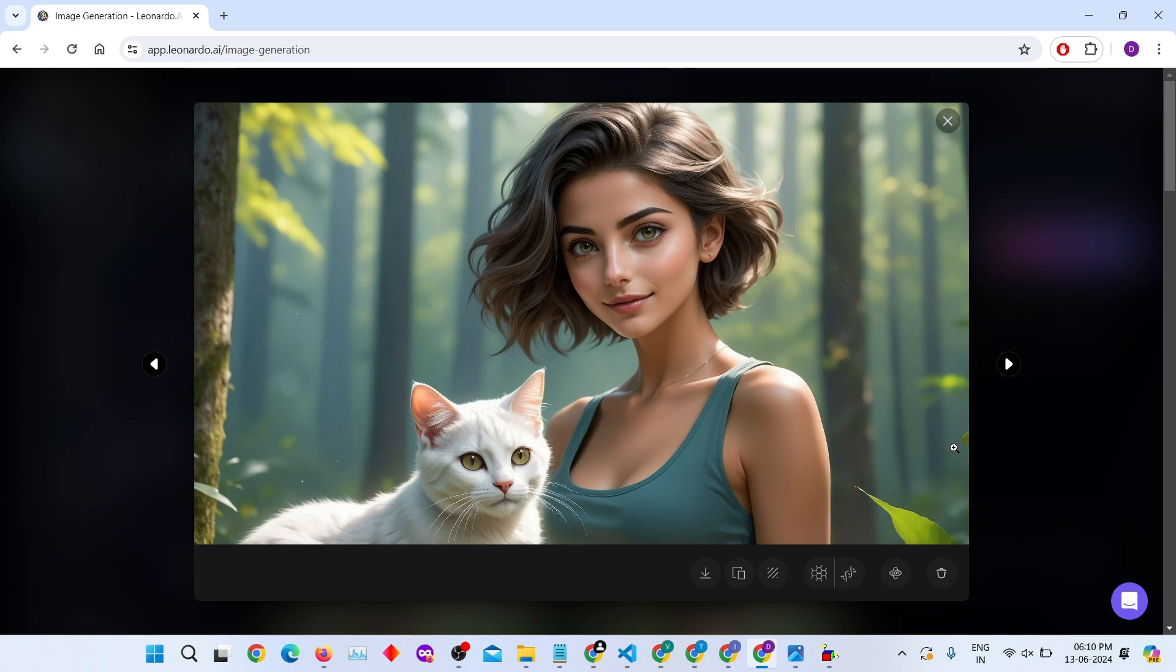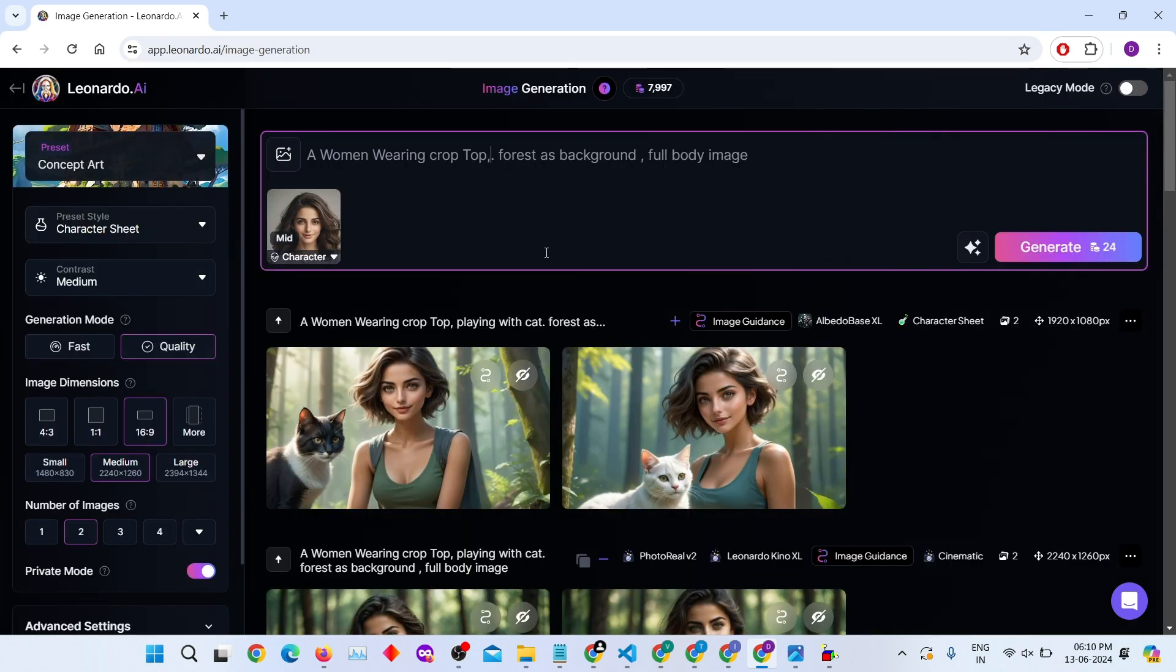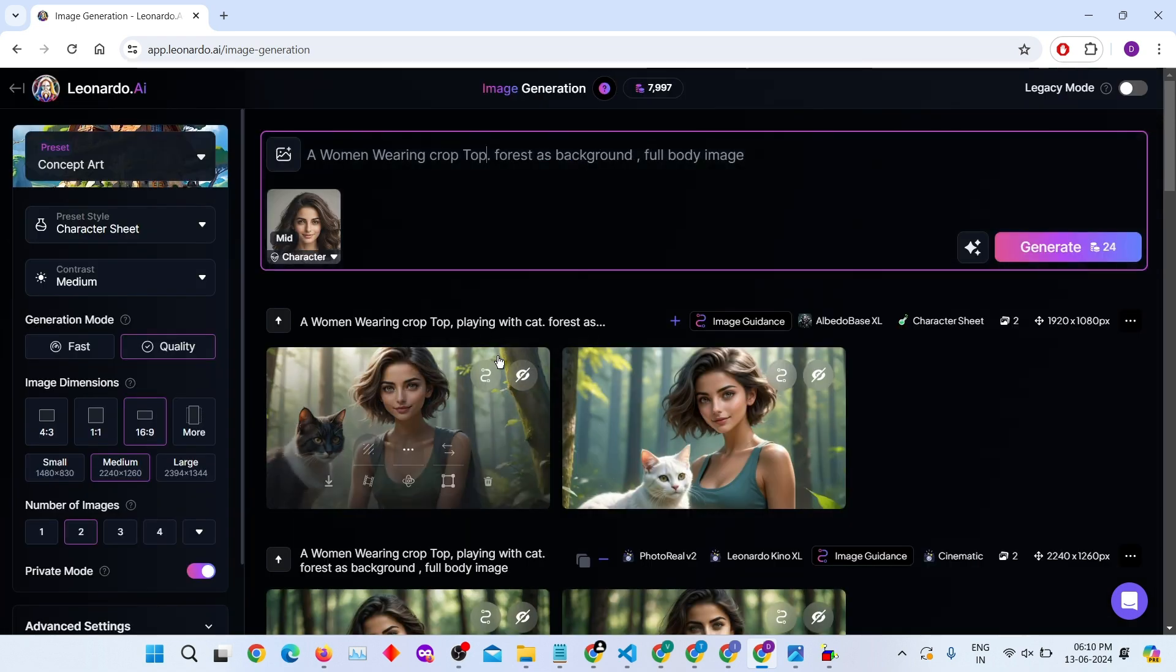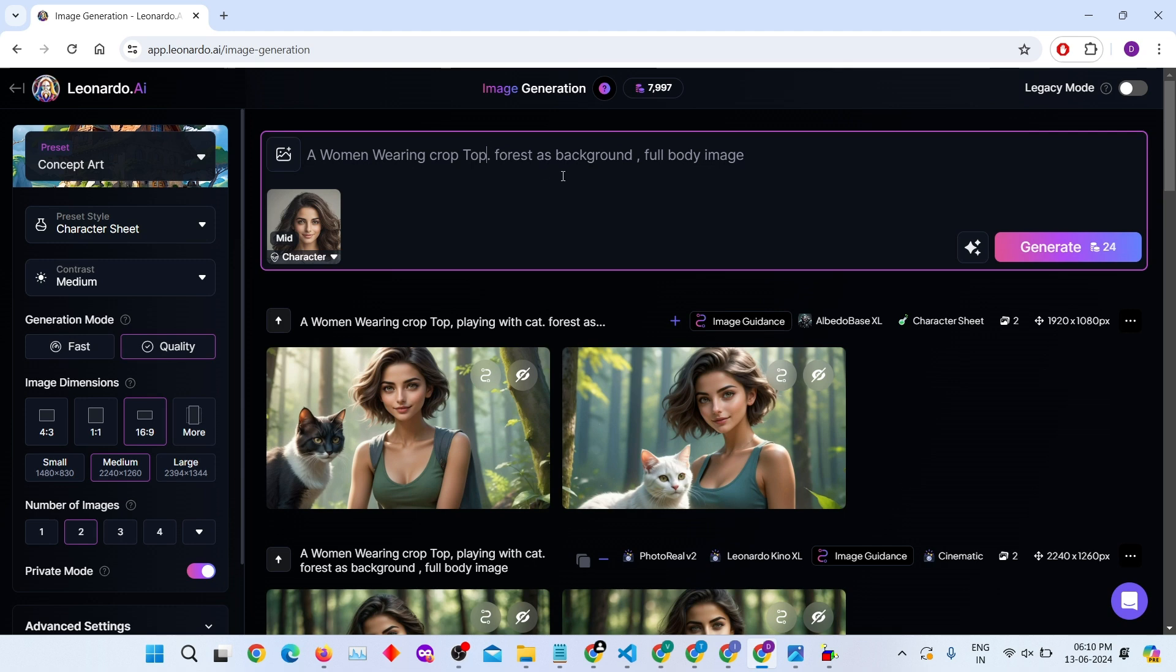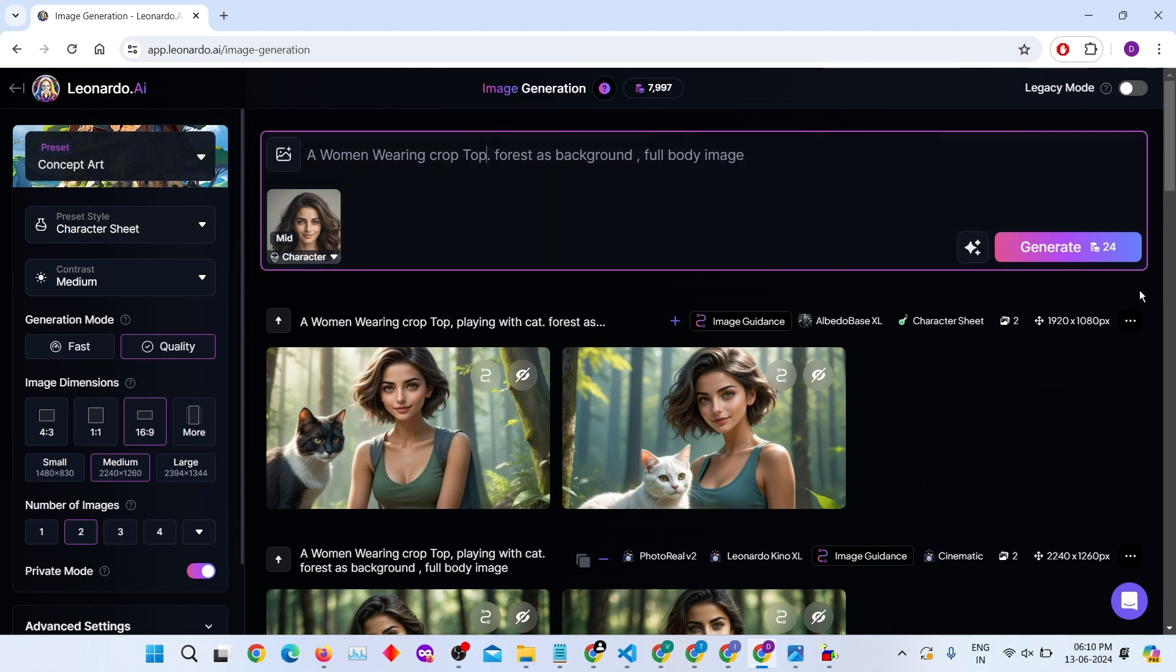So, there you have it. Both images in different styles look amazing. I removed 'playing with cat' from the image prompt because I want to see only a solo picture of the woman.